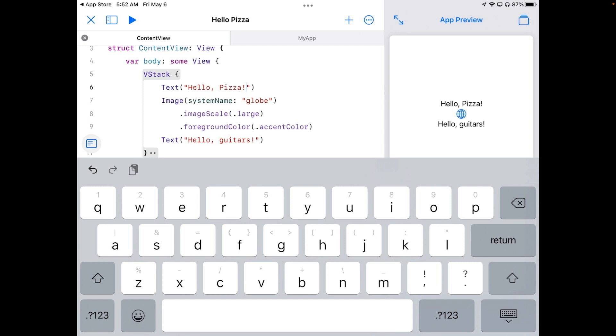Now let's change the globe. We have an image function on line seven. Sometimes functions have different ways of working. And when they do, there will be parameters inside the parentheses. This one has a system name parameter. System name wants a string of a system image, what Apple calls an SF symbol.